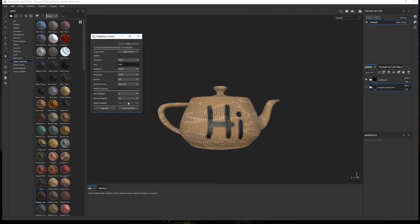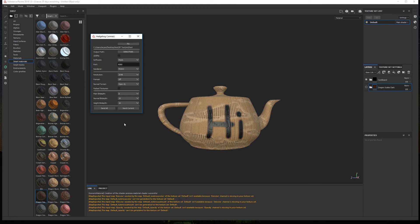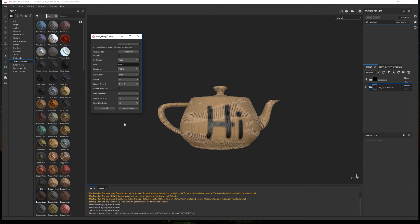To send the textures to Modo we have two options, either send all the texture sets or send only the currently active texture set. In this case I click send all and the new material is created in Modo.